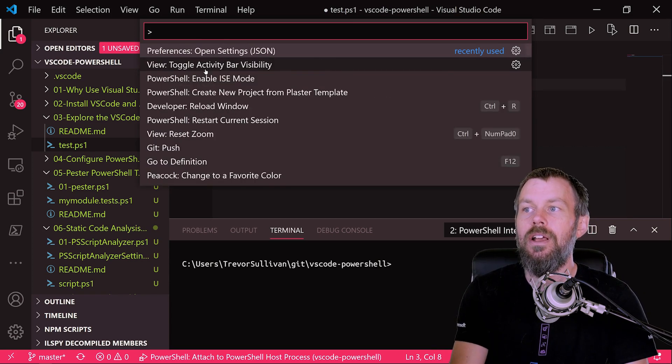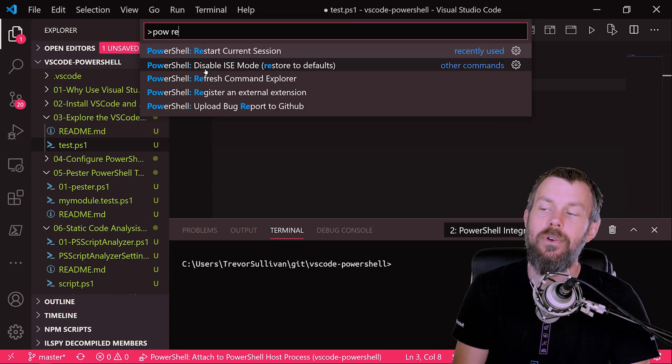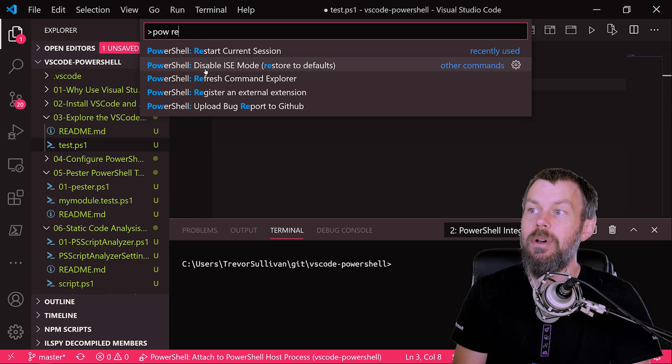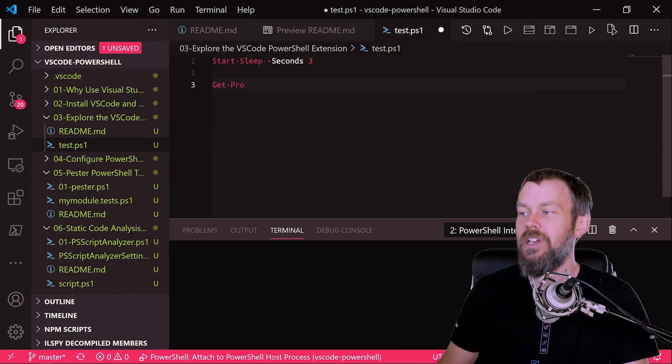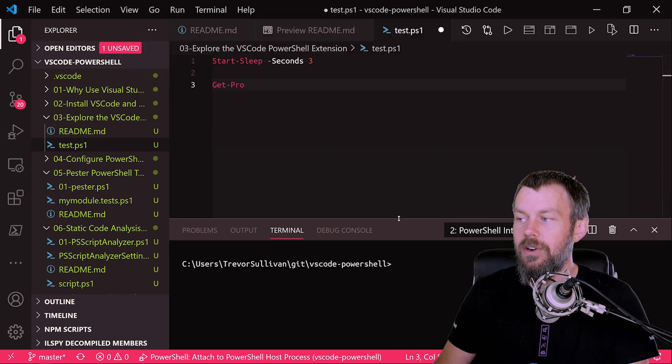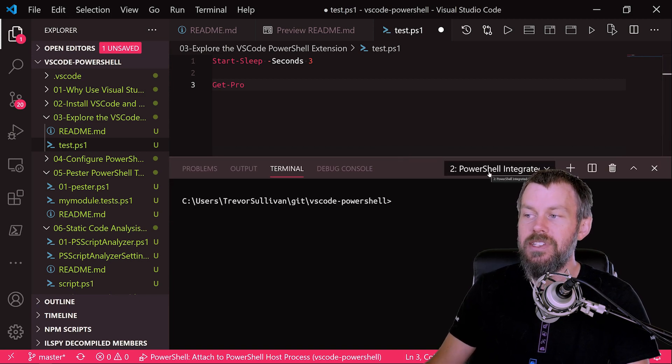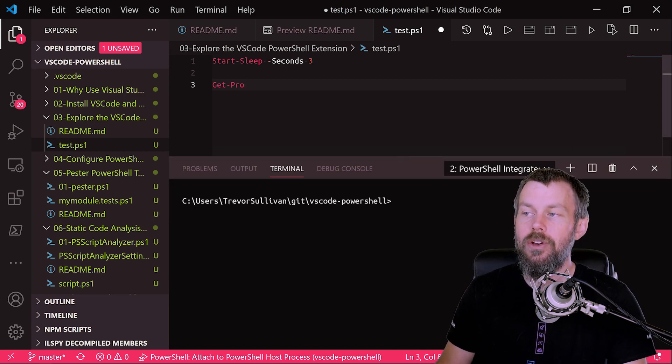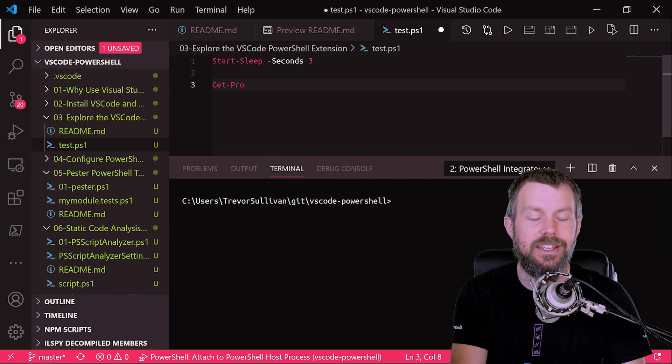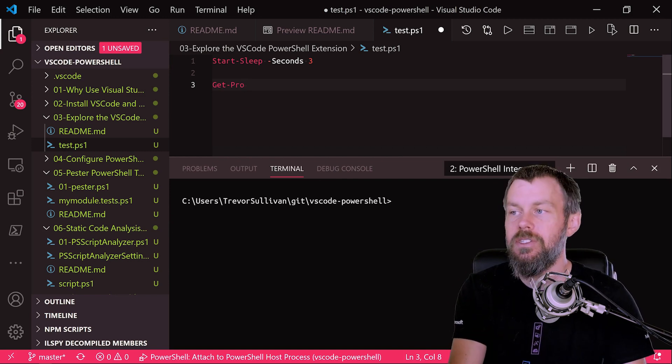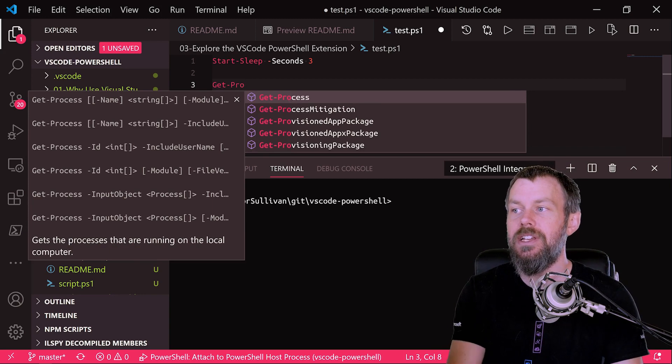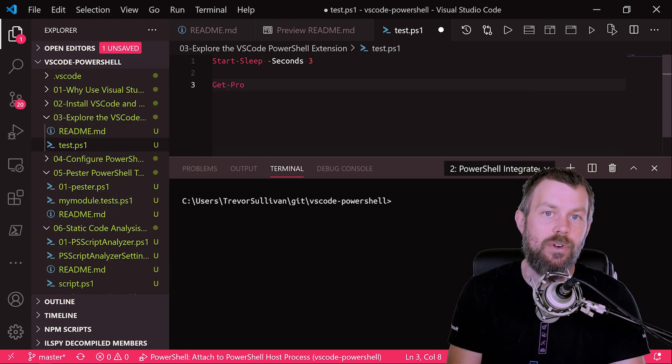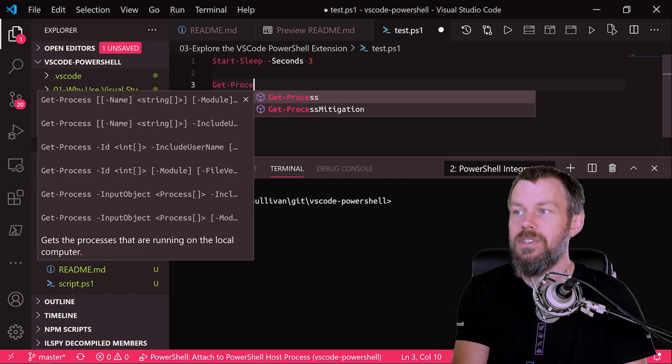But what you can do is just run PowerShell and then restart current session. So if you just search for PowerRE, for example, you can come up with this PowerShell restart current session. And once you hit enter, that'll basically just restart this PowerShell integrated terminal down here in the terminal window. And it should kind of give the extension a little bit of a kick in the pants, so to speak. And if I hit Ctrl-Space now to invoke that IntelliSense engine, you can see that sure enough, it is giving me some results.